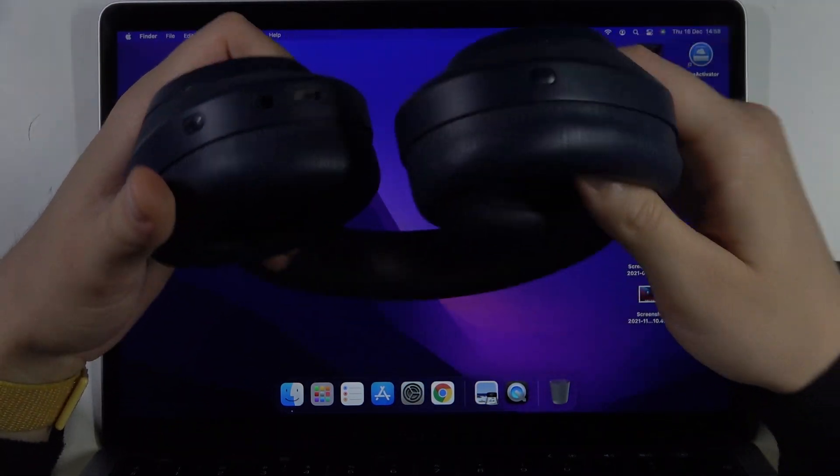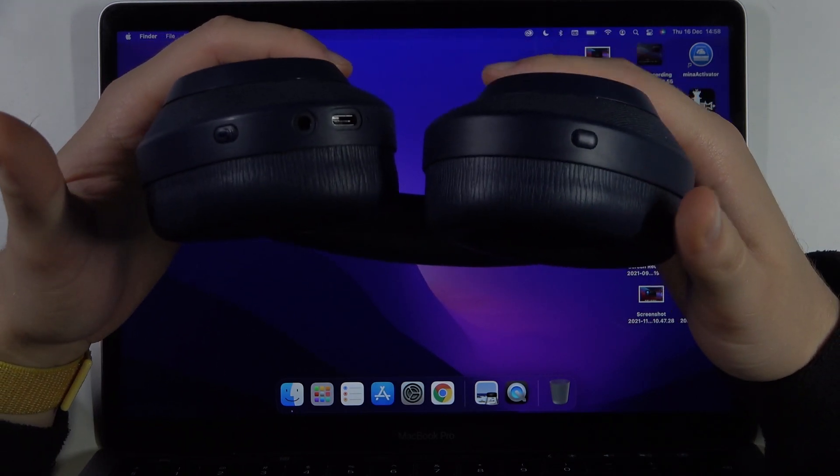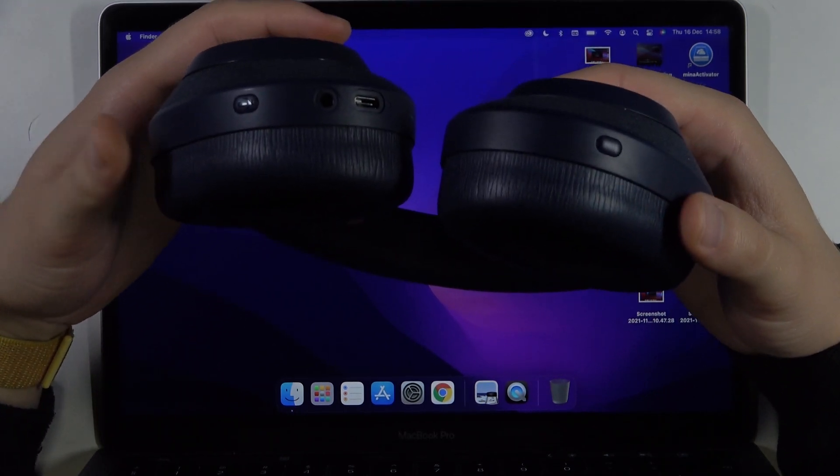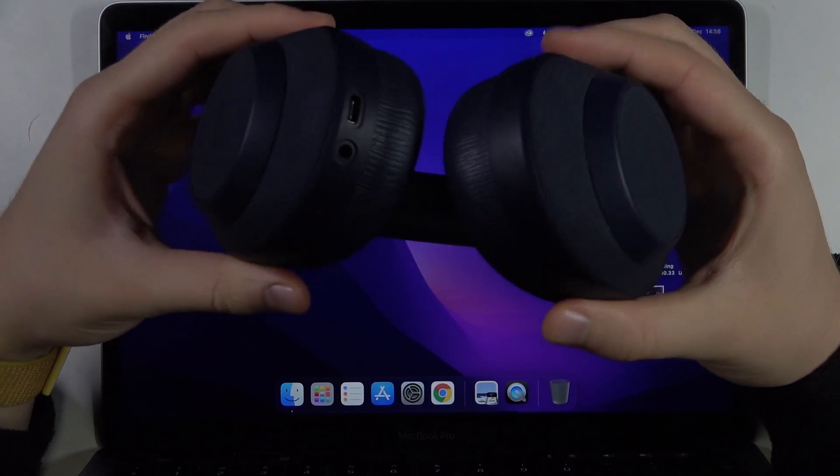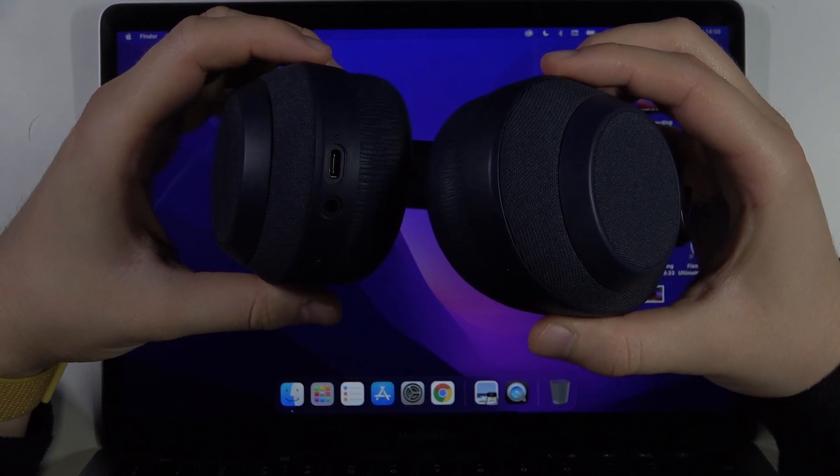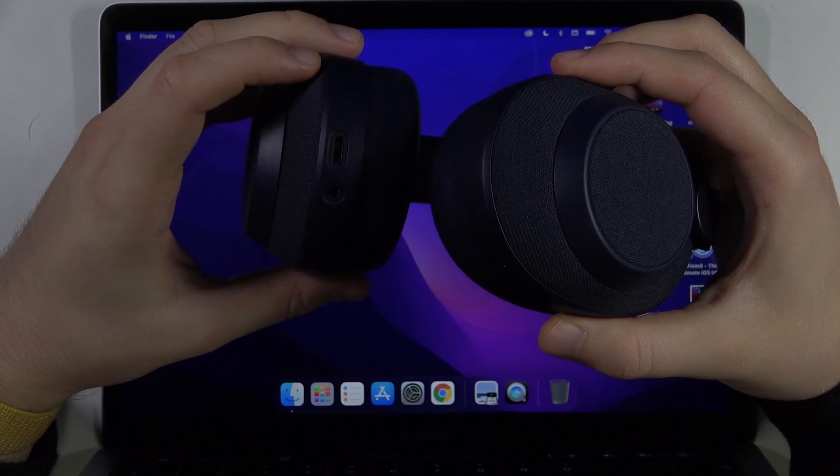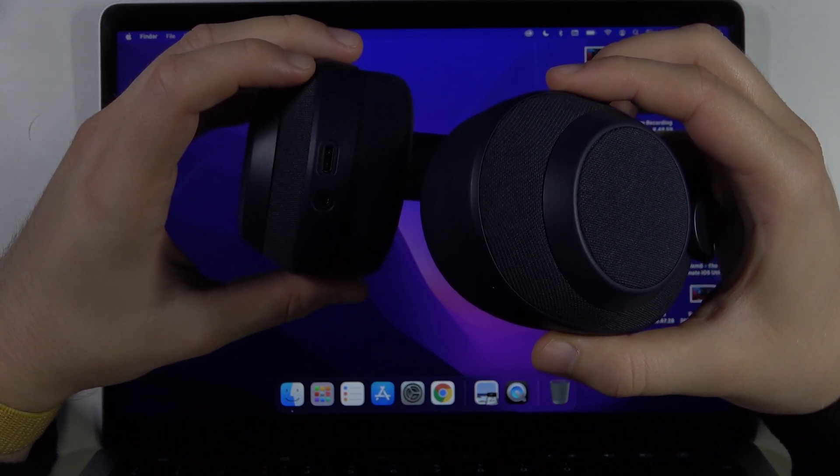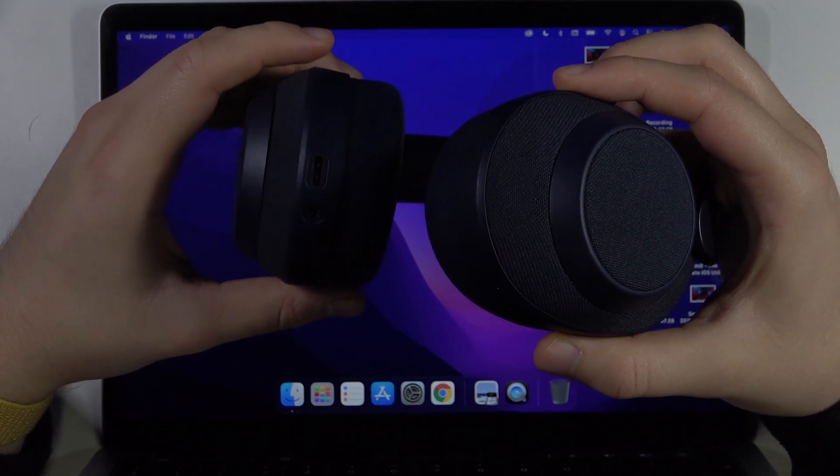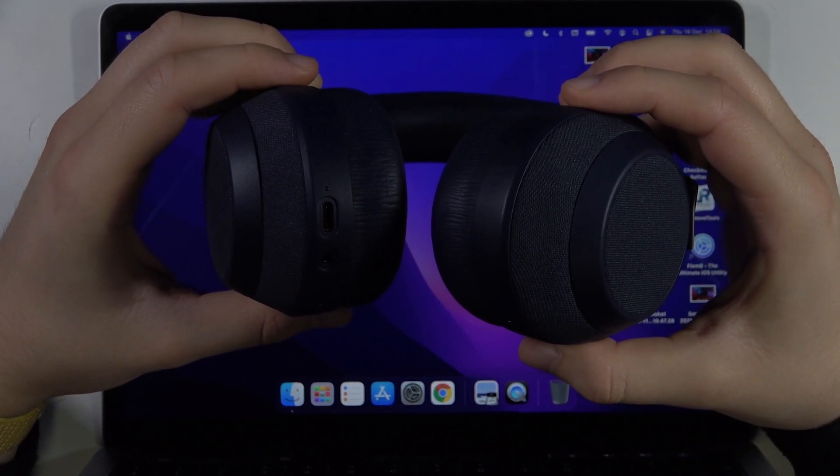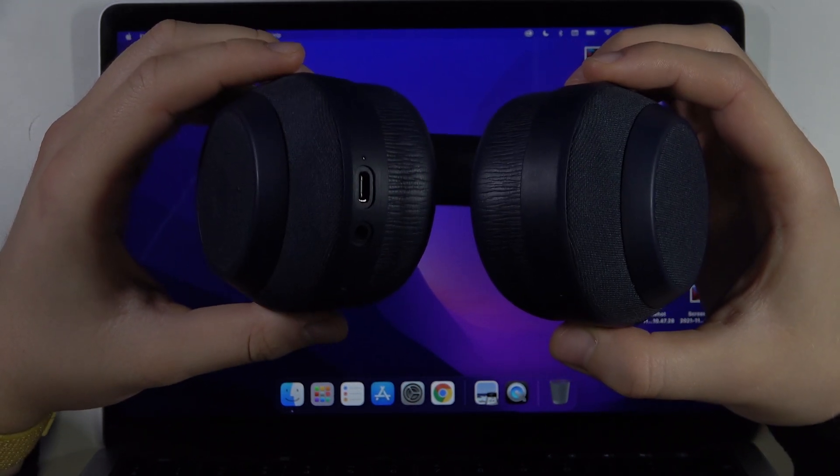First, we have to turn on our device. How we can make it? It's very simple, just rotate like that. When this indicator is blinking green, it means that it's turned on.